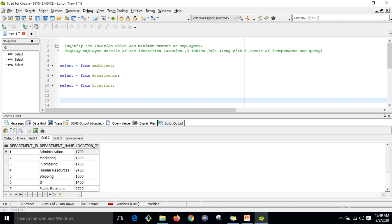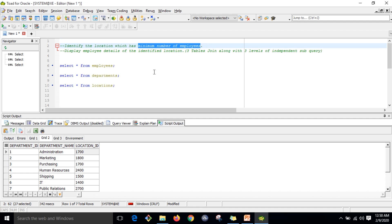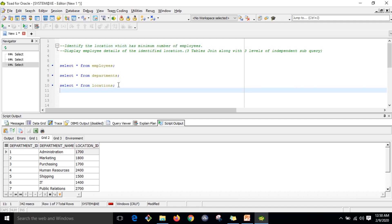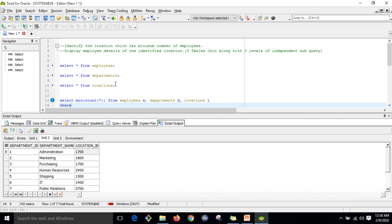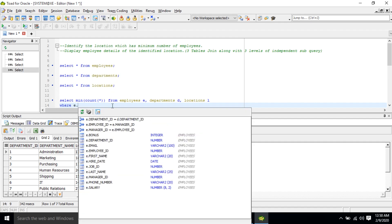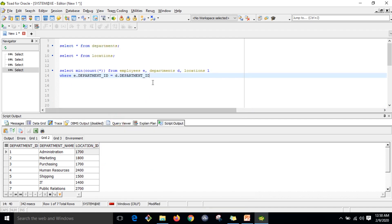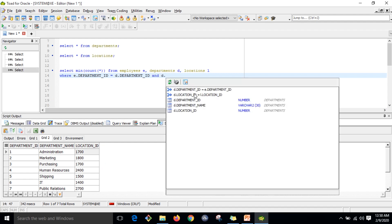Whenever you get this scenario — identify the location which has the minimum number of employees — you need to write one subquery to return the numeric value of the minimum count. So: SELECT MIN(COUNT(*)) FROM employees E, departments D, locations L WHERE E.department_ID = D.department_ID AND D.location_ID = L.location_ID.